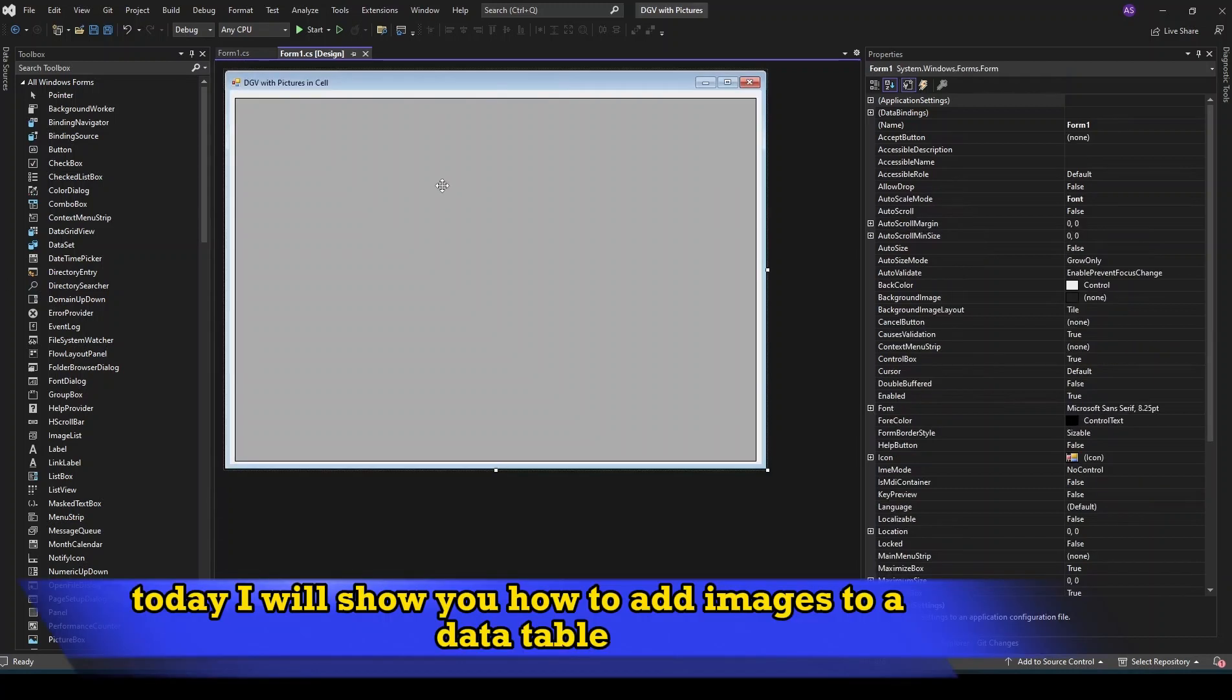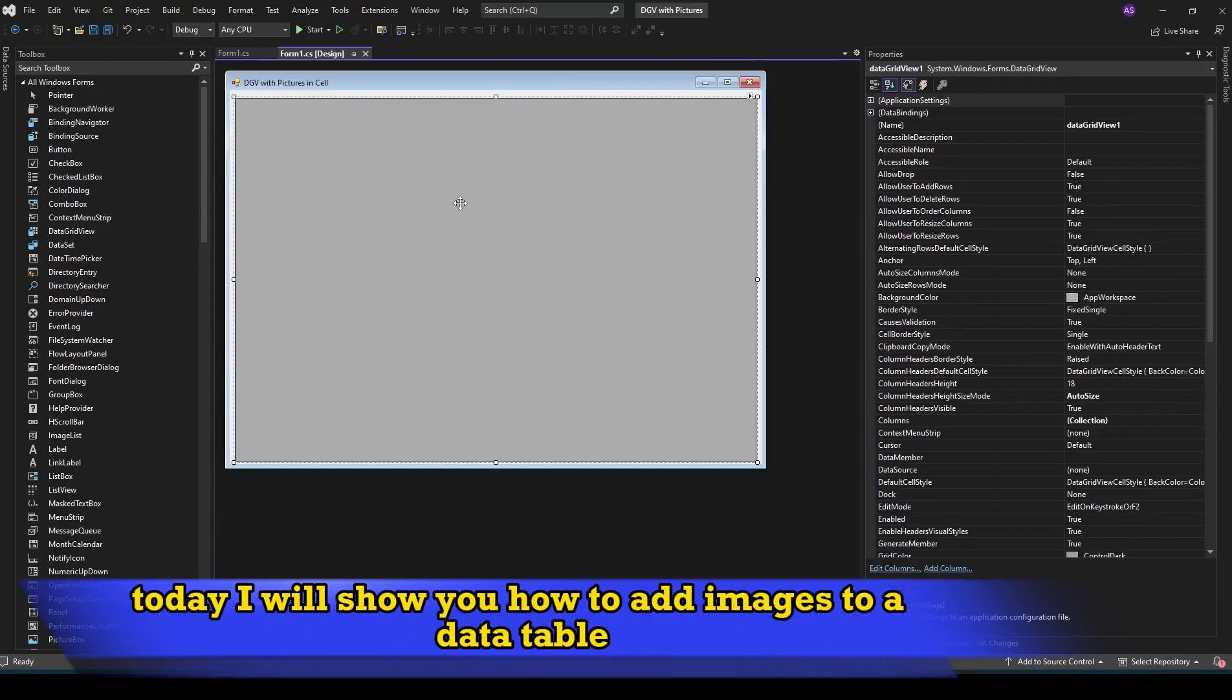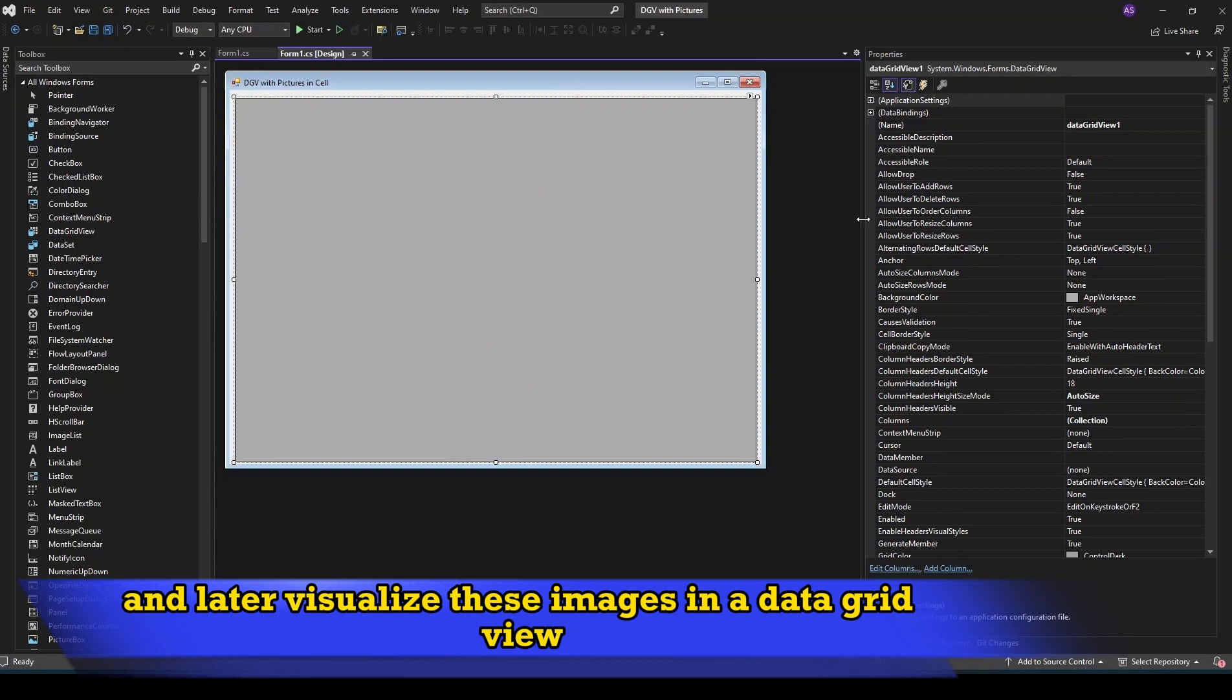Today I will show you how to add images to a data table and later visualize these images in a data grid view.